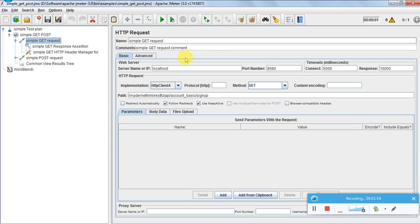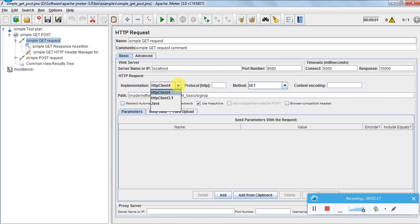Put in a name and comments. For server name or IP, since it is running locally I am putting localhost. Port number is 8080. Connection timeout and response timeout are set — within 5000 milliseconds, if it does not connect the test will fail. Similarly for response timeout. I am using the latest HTTP Client 4.